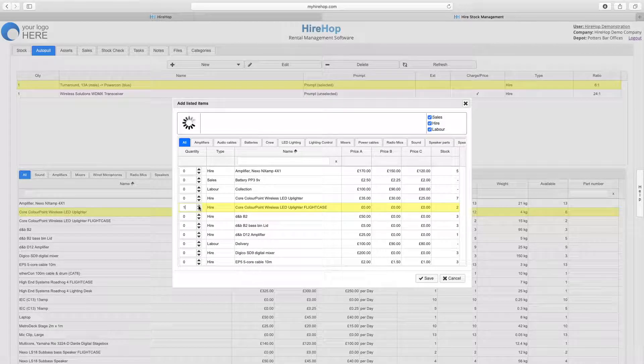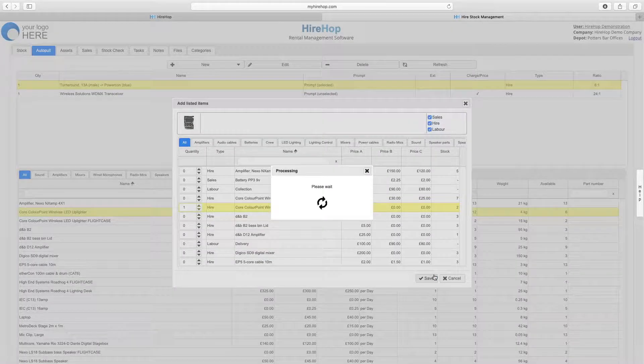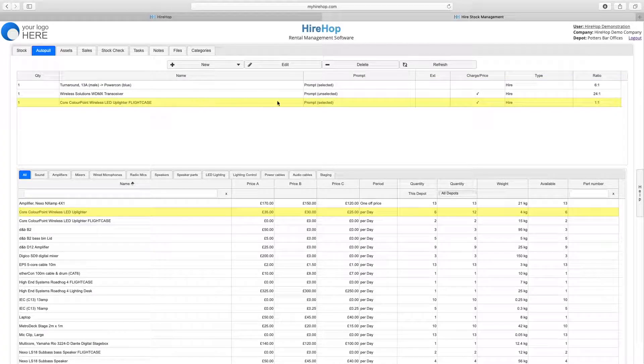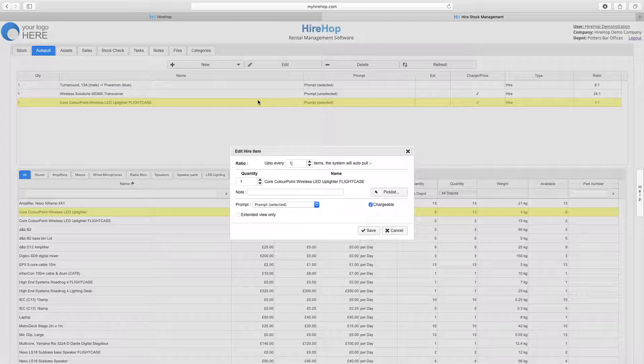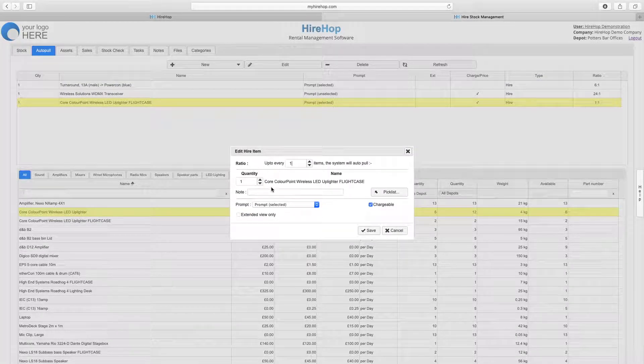In this case we're going to choose a flight case. Press save to add in the flight case and we can double click or edit to adjust the properties of this Autopool.